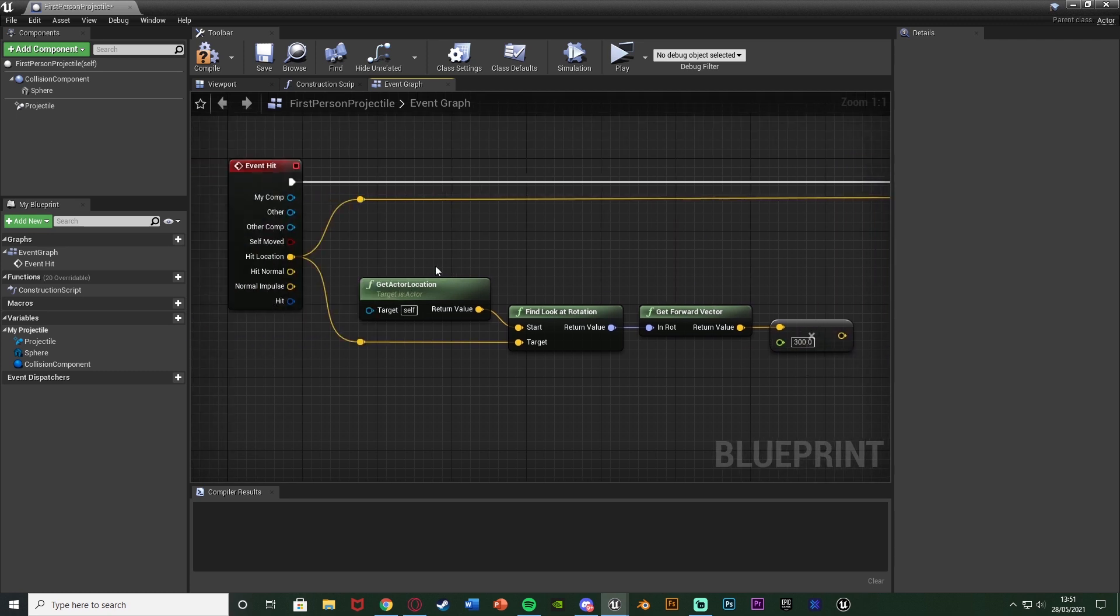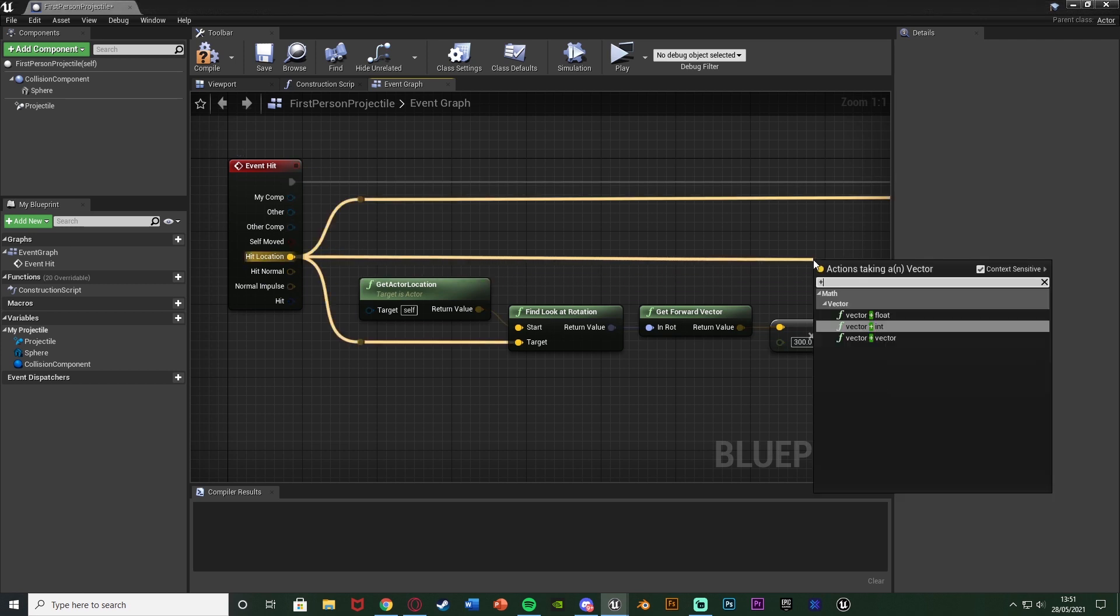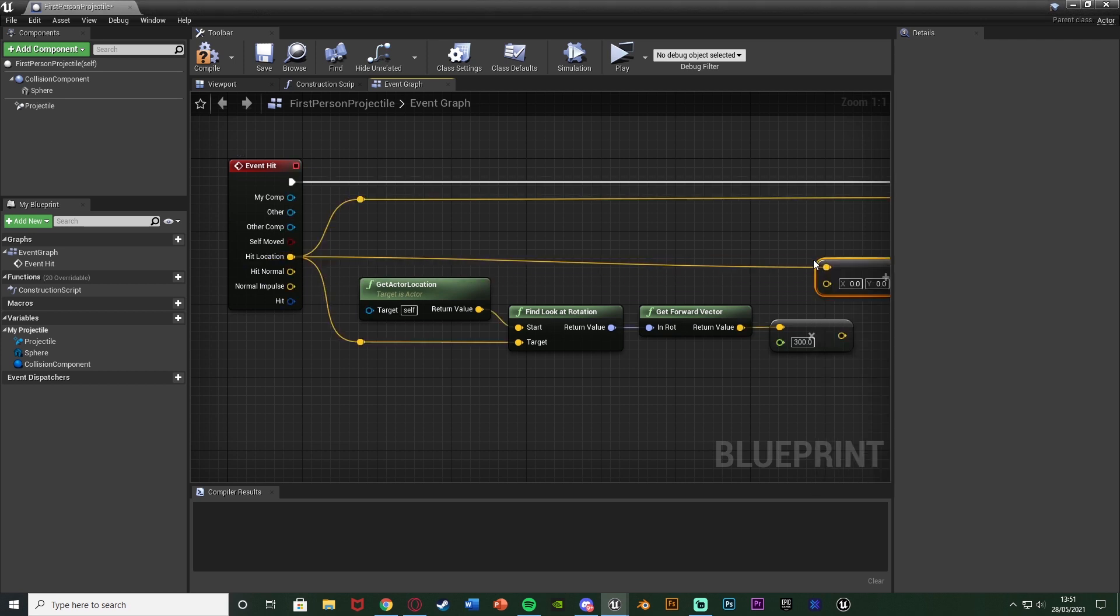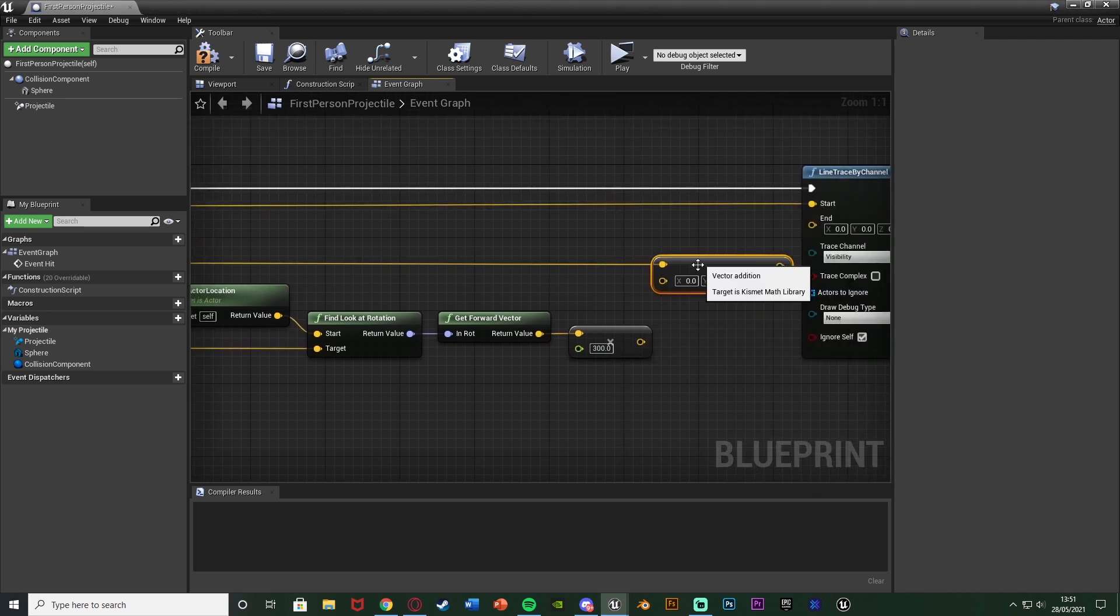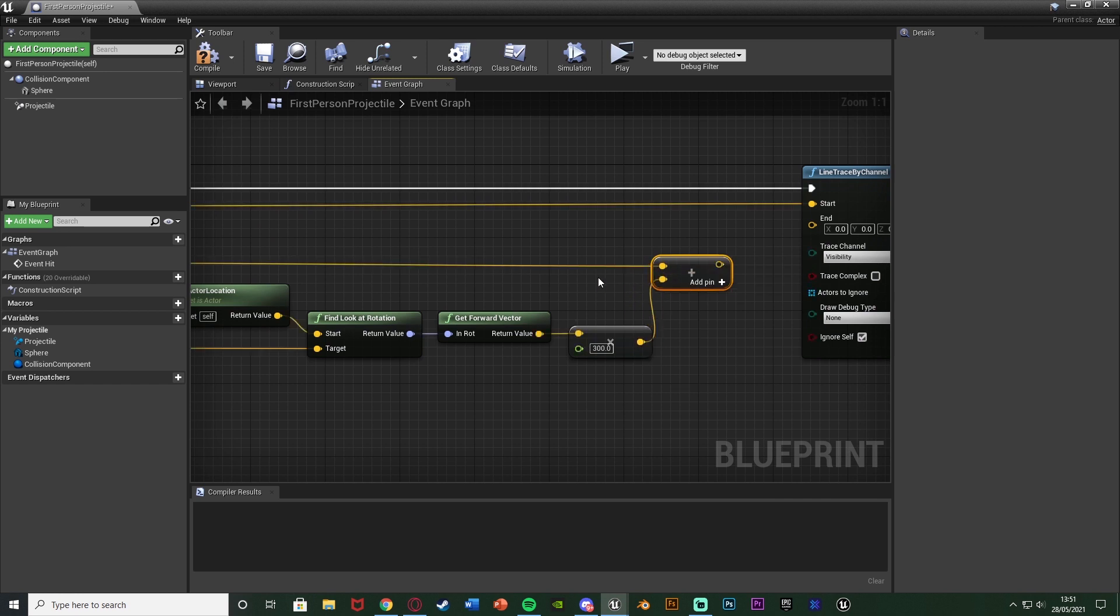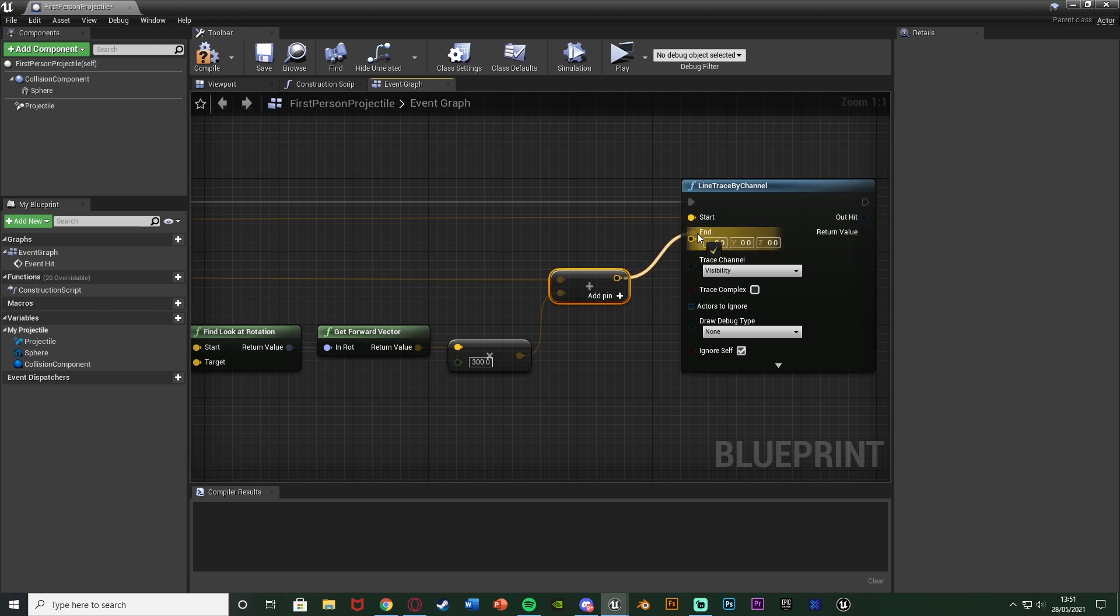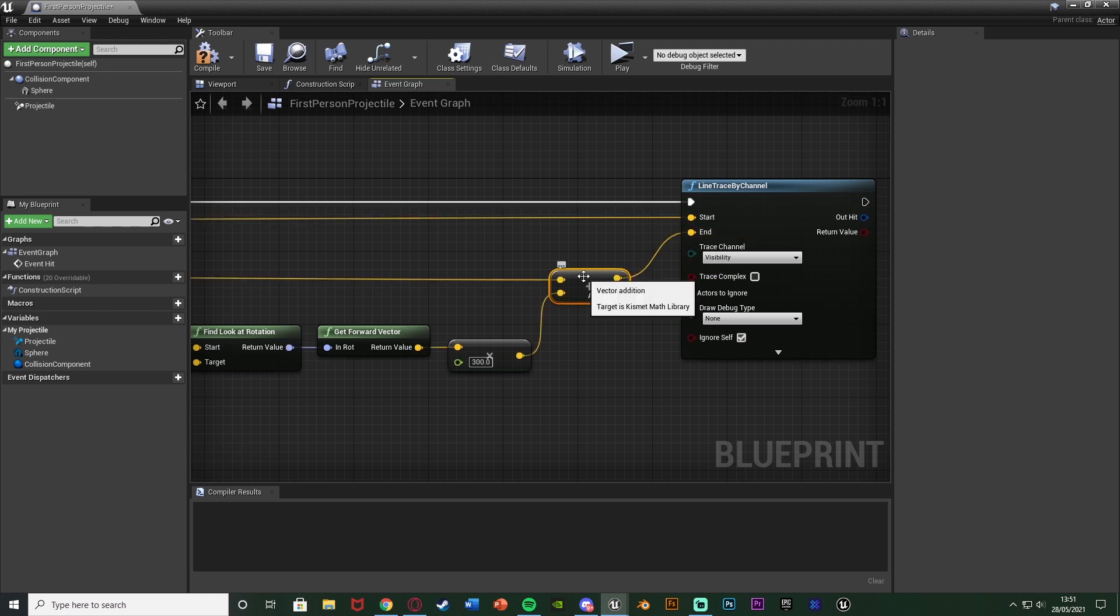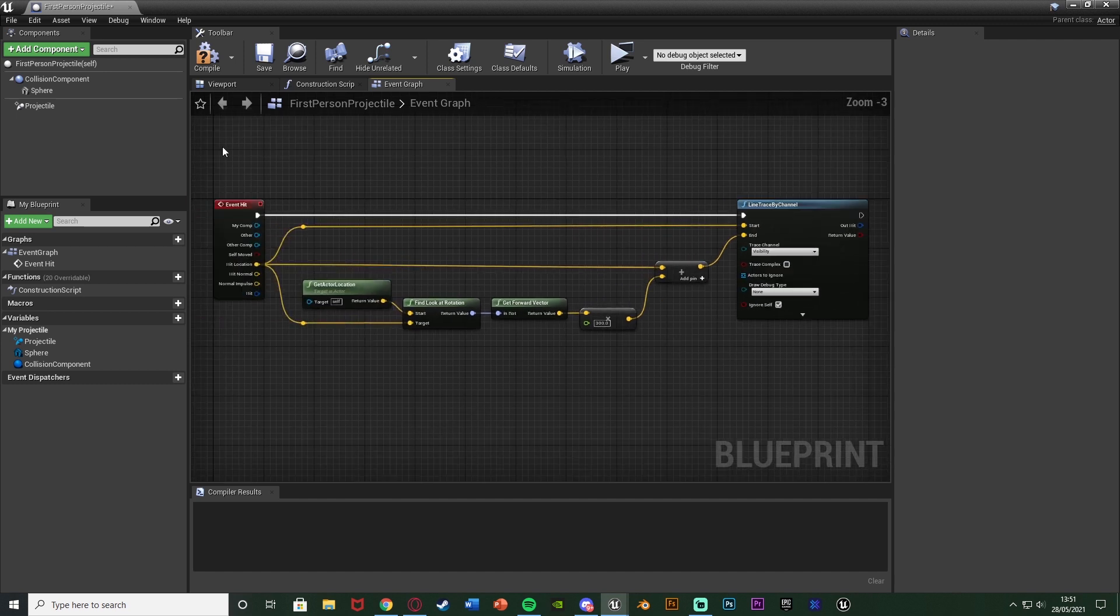And then I'm going to come out to the hit location one final time and get a vector plus a vector, connecting the bottom value of this addition into the multiplication of that vector times the float there and then connecting the addition return value into the end. And the reason we've got the addition there is just to keep this going in a straight line going forwards. So that is how we're going to draw this line trace here very simply.